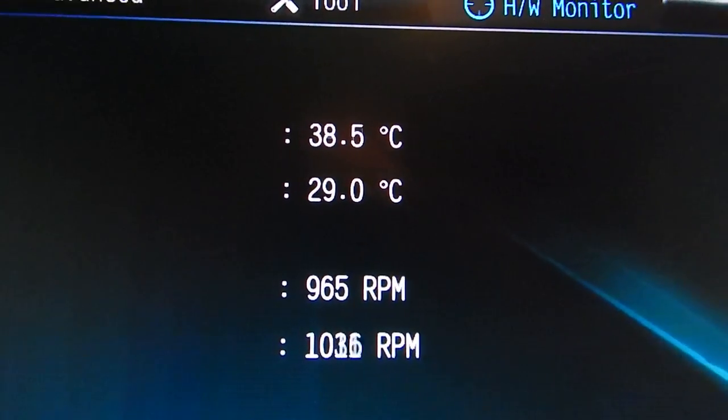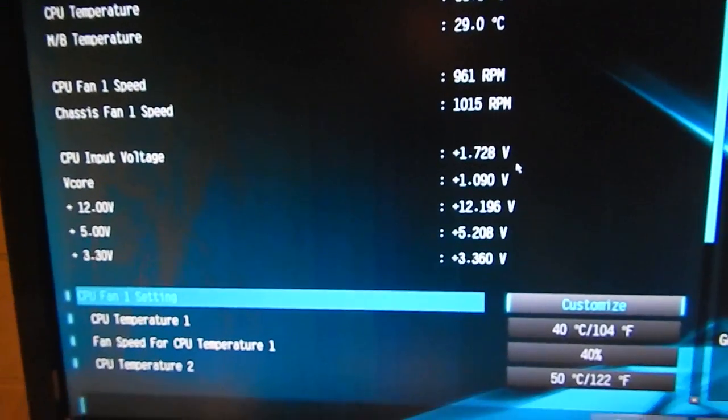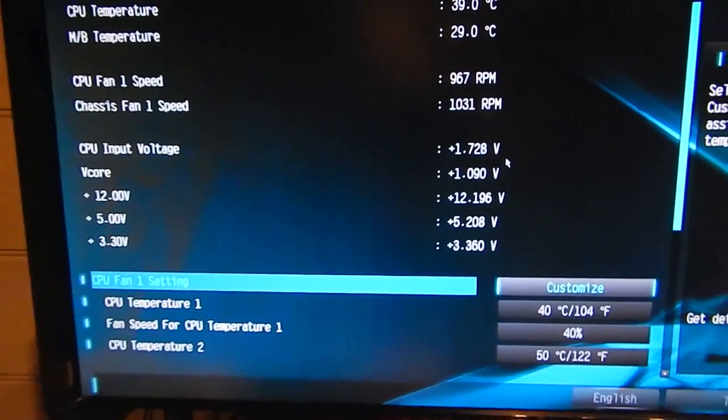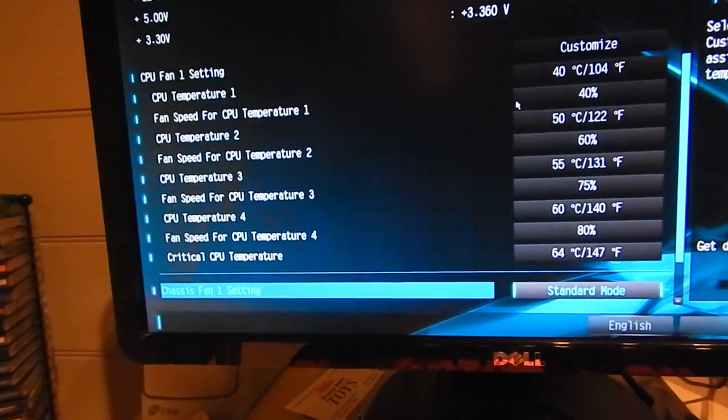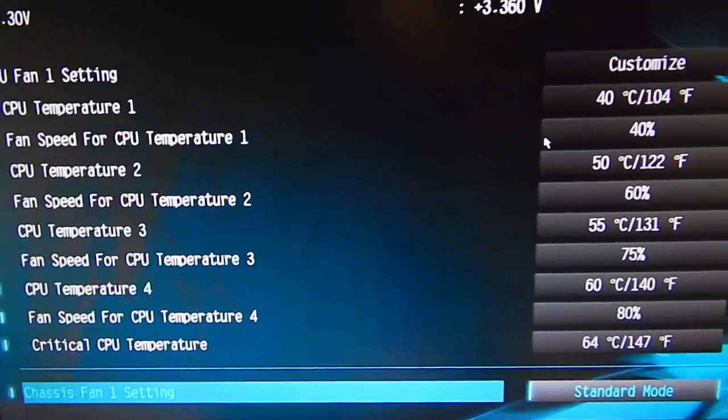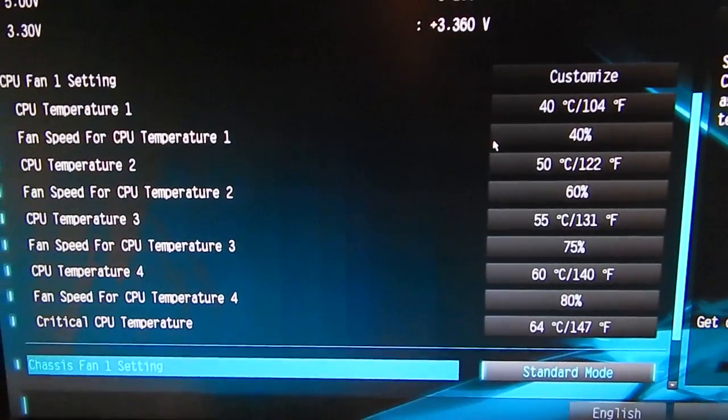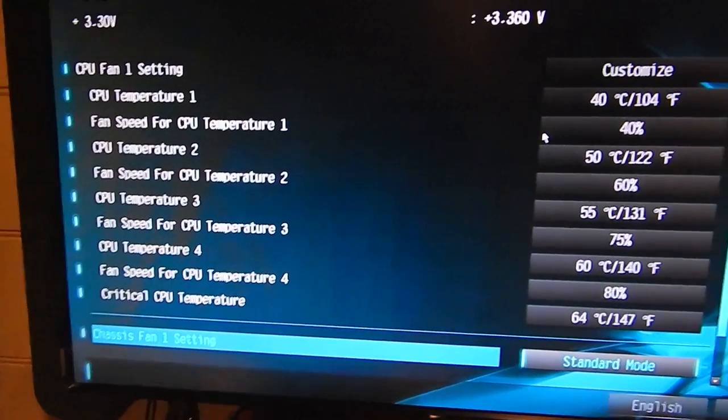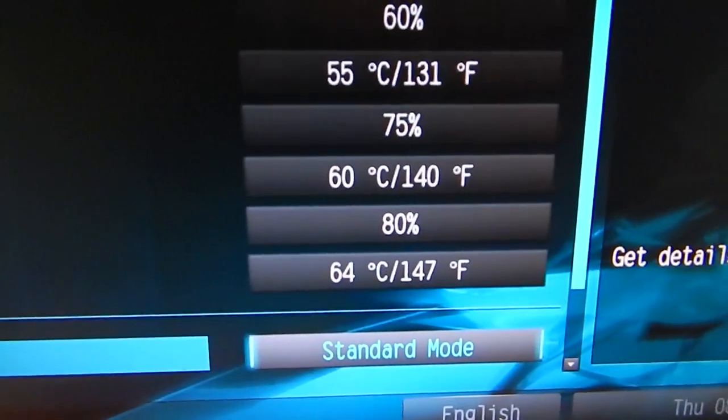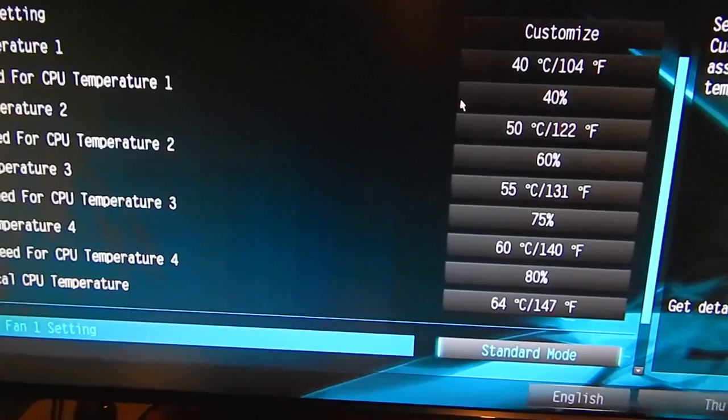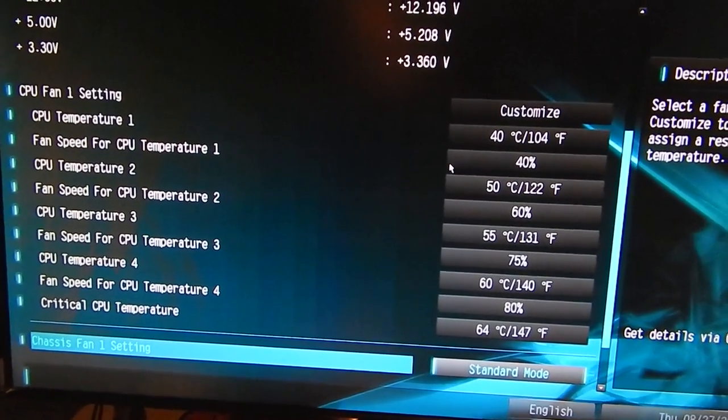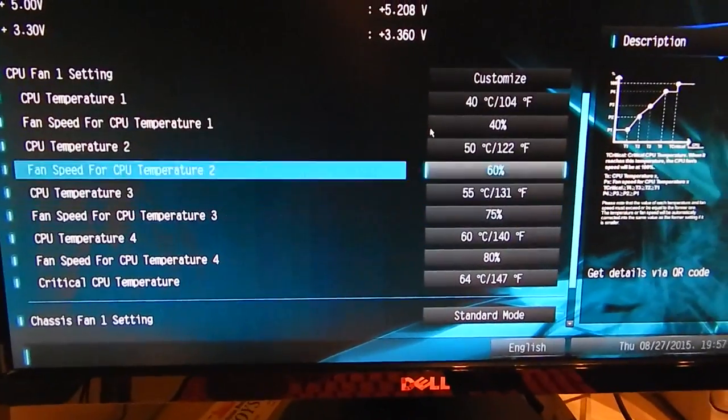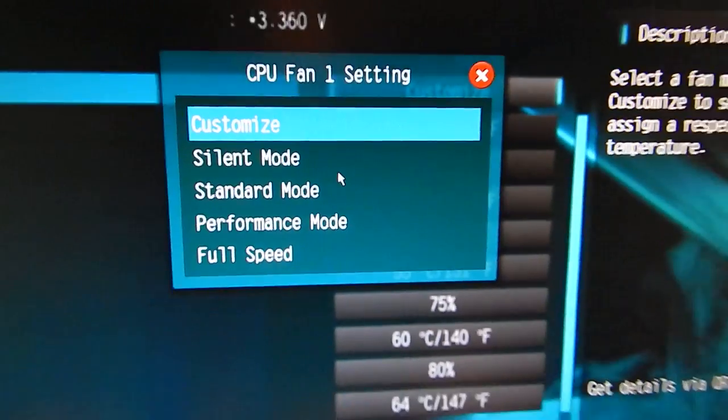You can make your own fan curves which is really nice. So when the fan reaches a certain temperature, you can have the fan be at like 40%, then 60%, then 75%, then 80%, which is the curve that I have. If you don't want to customize your own, there are built-in ones like silent, standard, performance, and full speed.